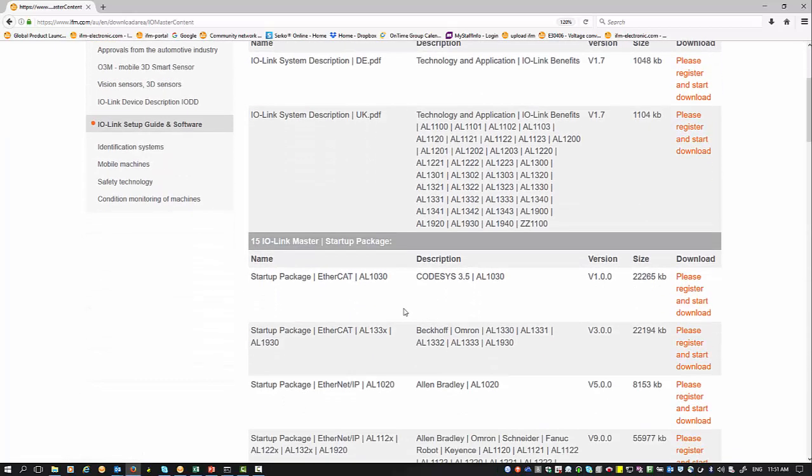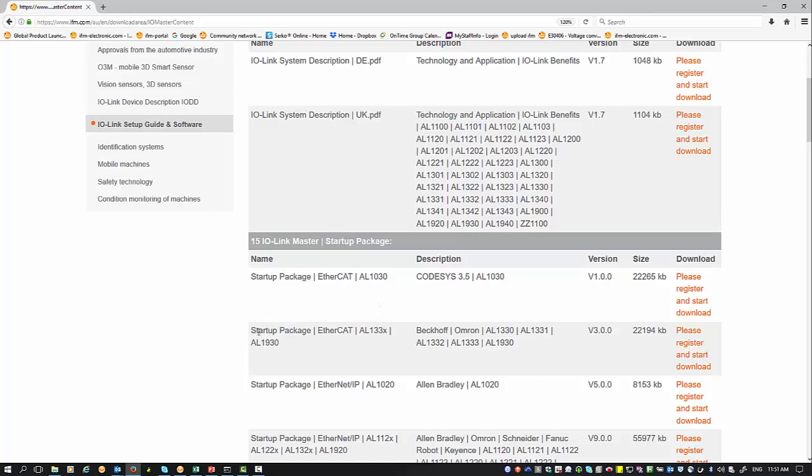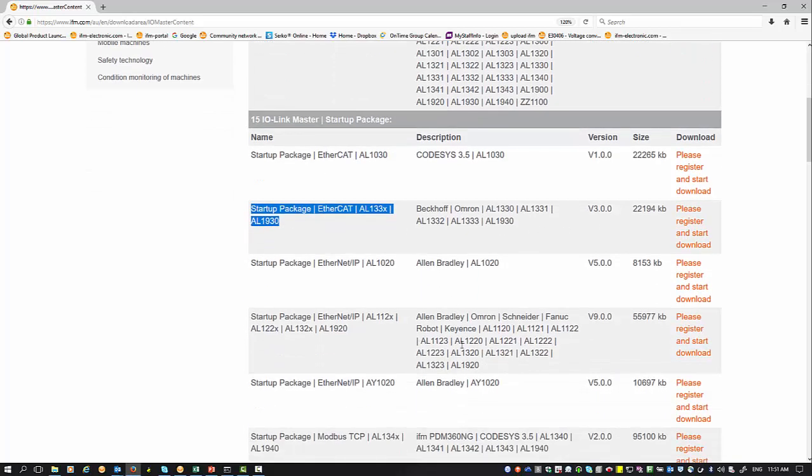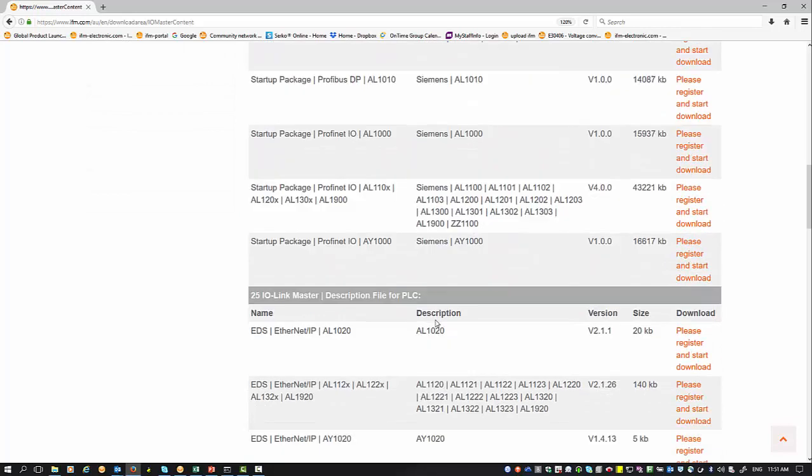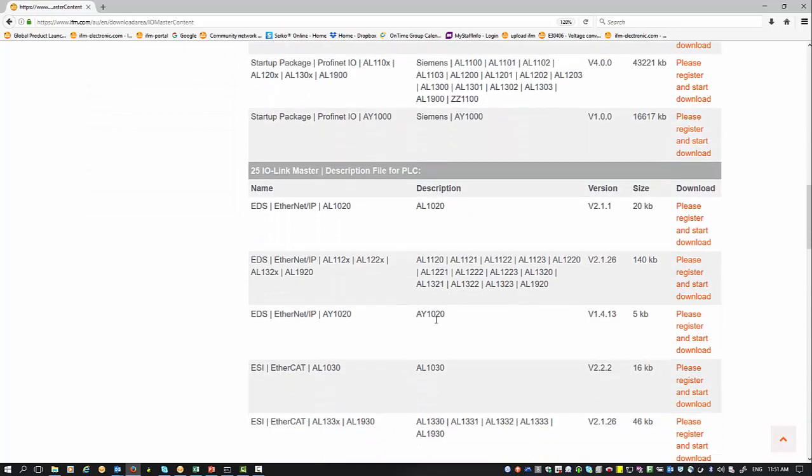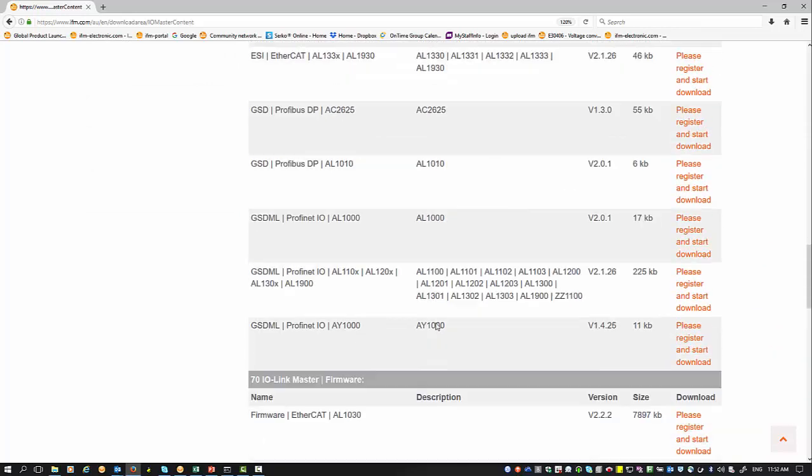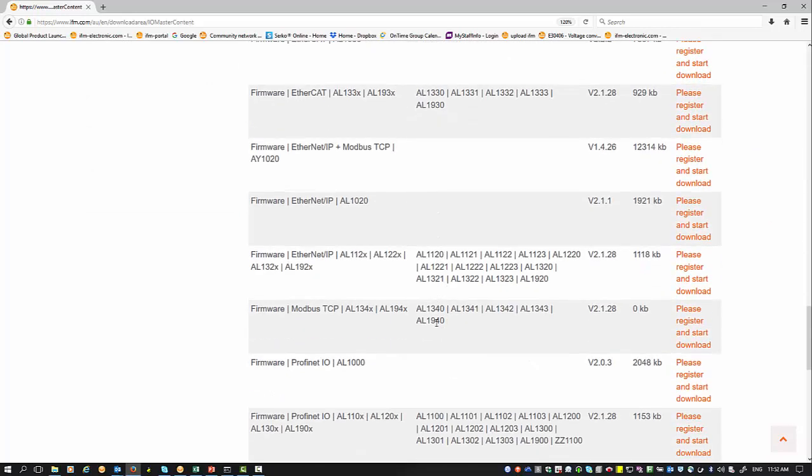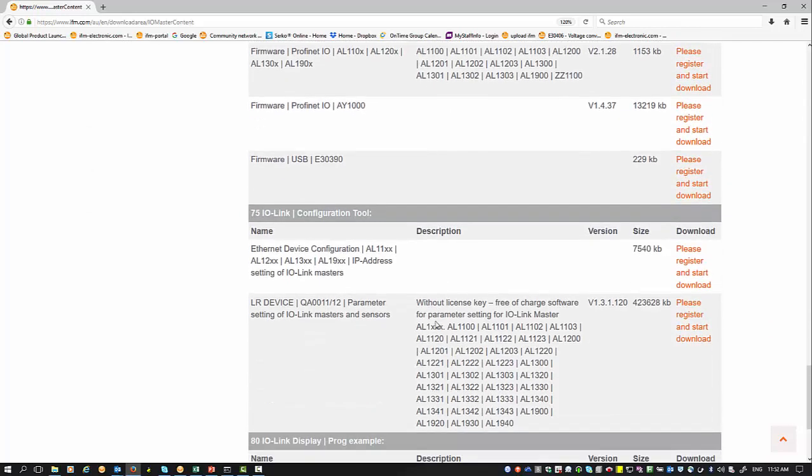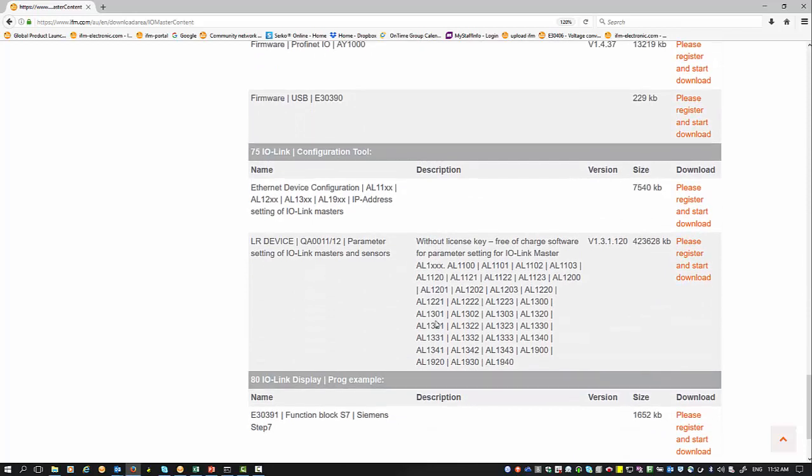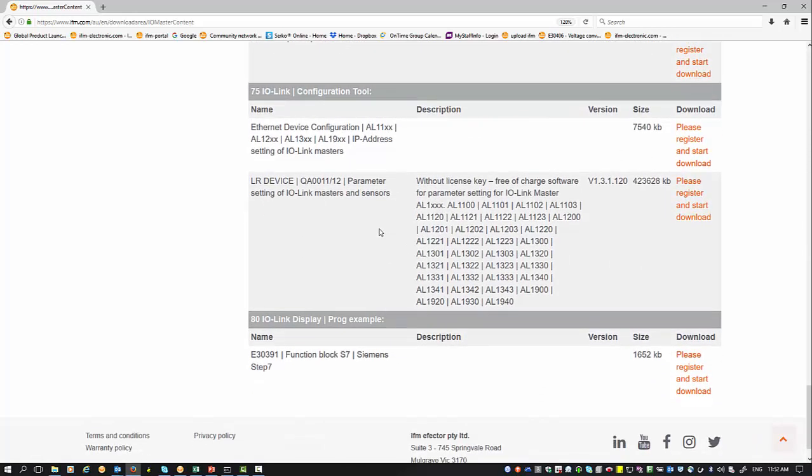Later on in a different video, I'll explain how these startup packages work and how you can use them to integrate to your existing PLC. But for today's exercise, we just want to show you how to establish communication with your devices.